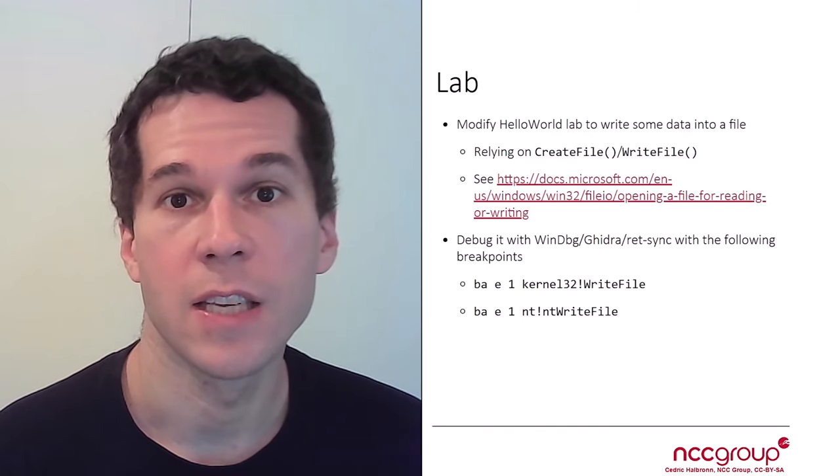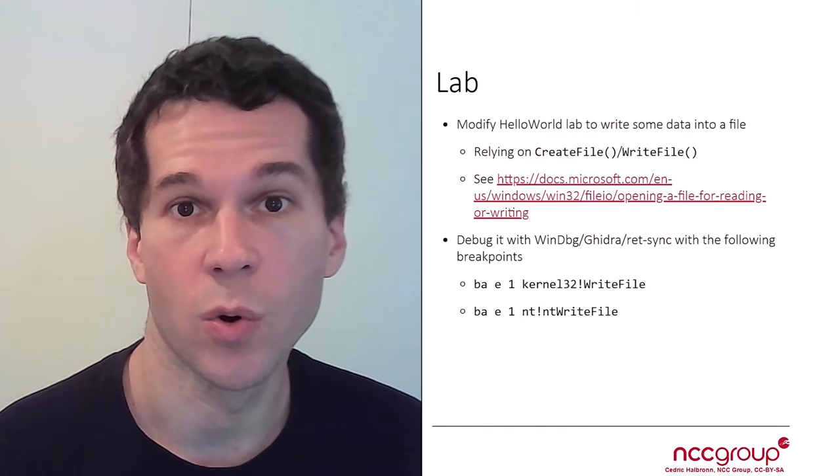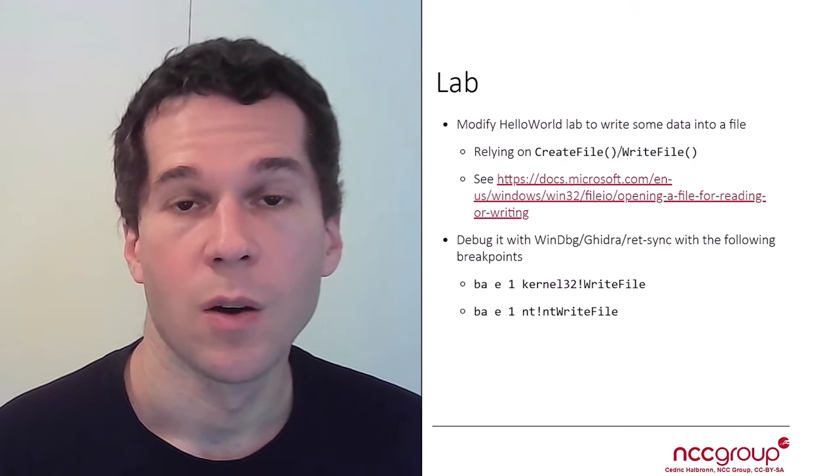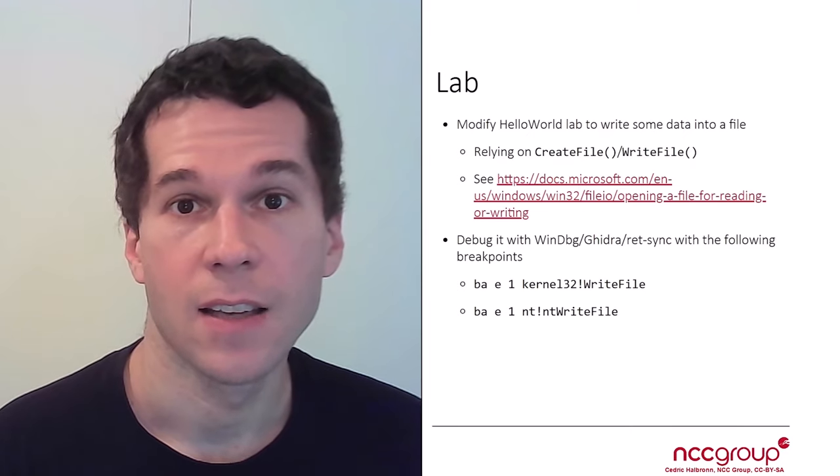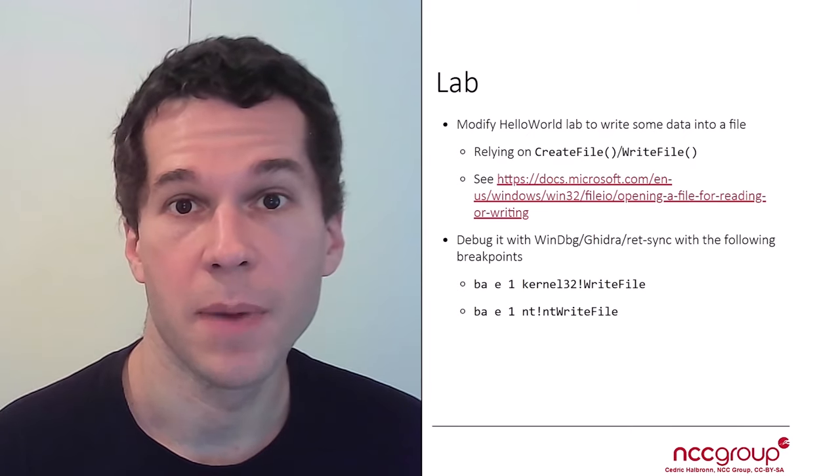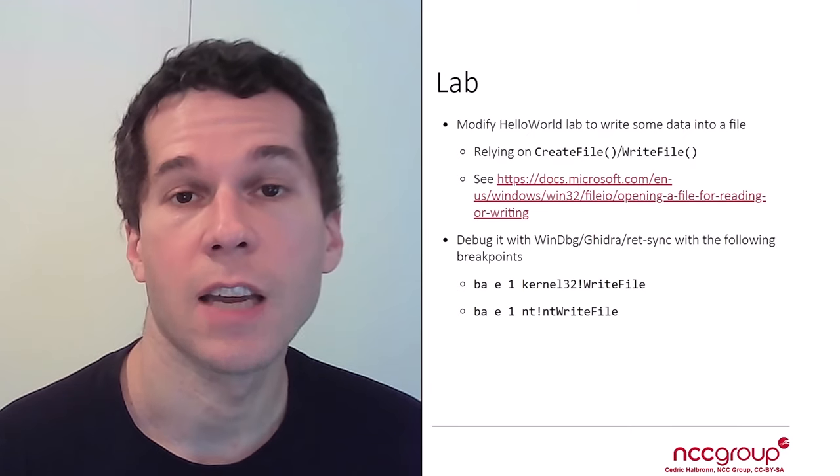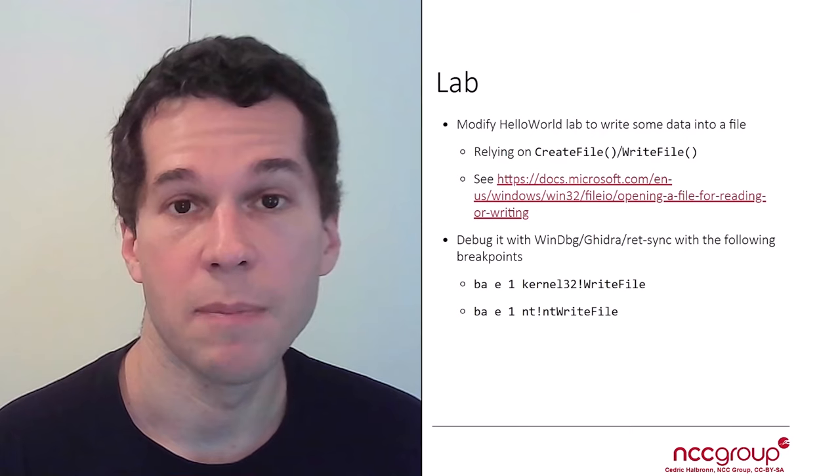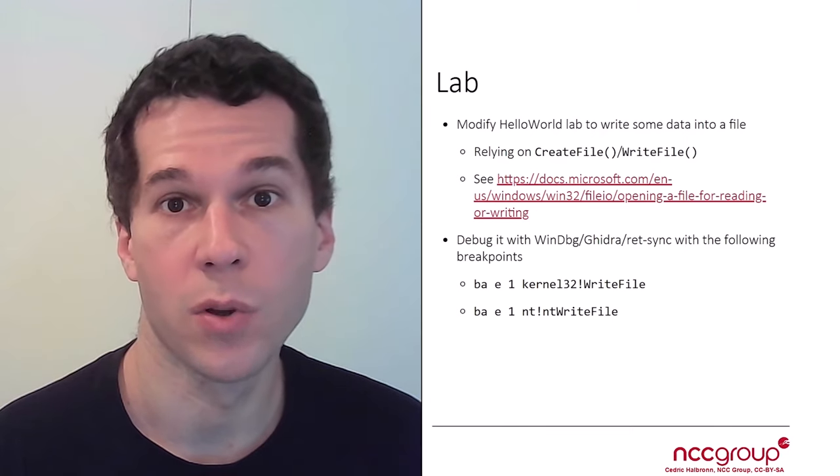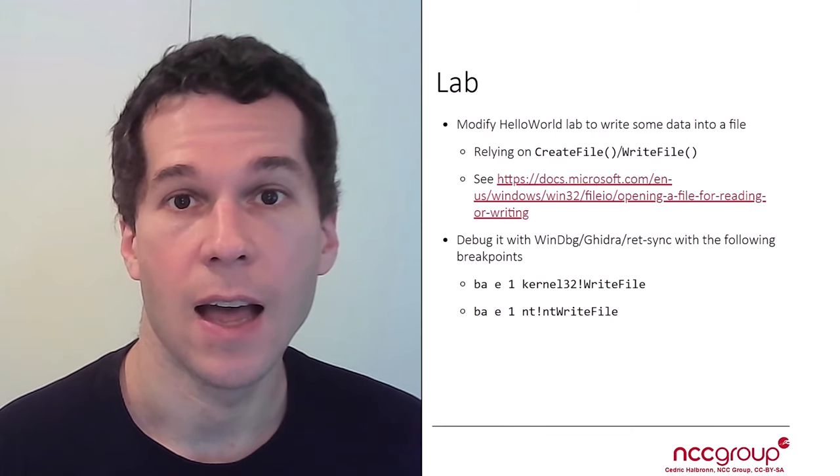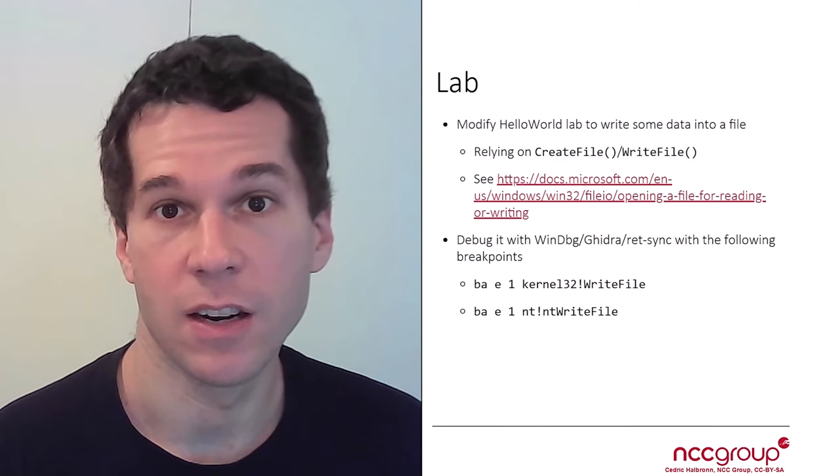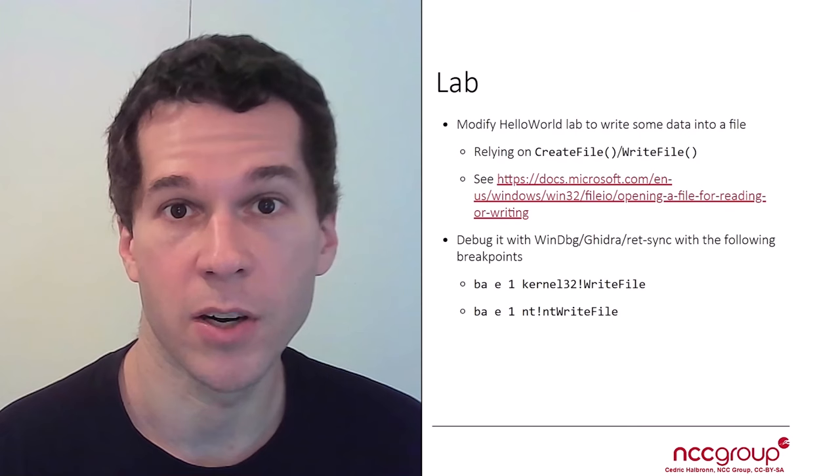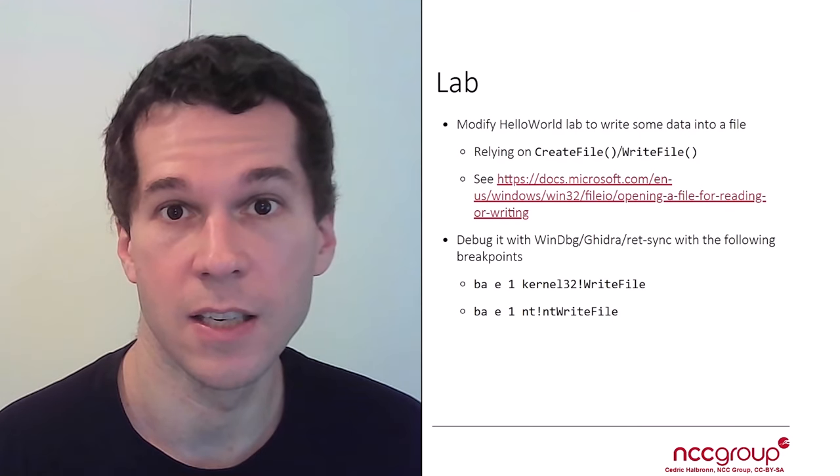You can use this MSDN resource, which has some code to help you. Once you've done that and you have pushed the binary onto the target VM, you can try to debug it with both WinDBG and Gidra and analyze what is happening in the debugger, as well as the disassembler.